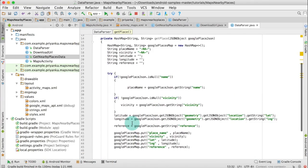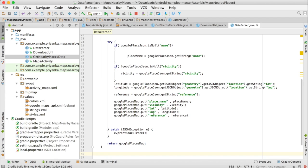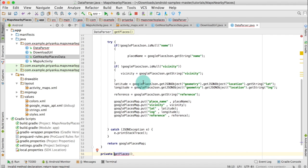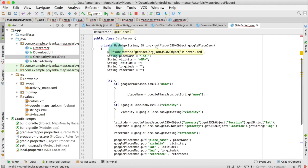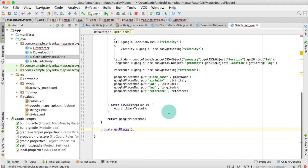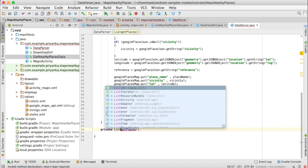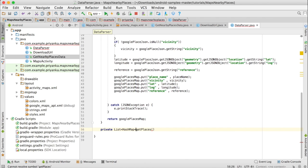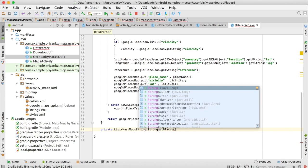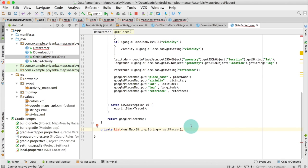We are going to create the second method that is private getPlaces and it is going to return a list of HashMap. To store one place we are using HashMap, so to store all the nearby places that we find, we need a list of HashMap.